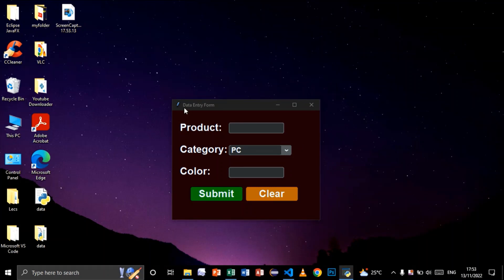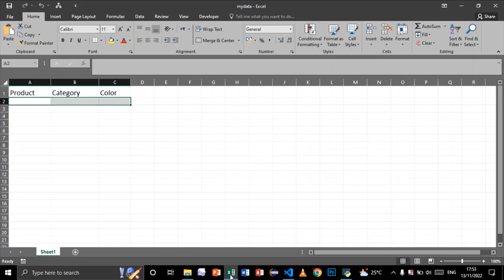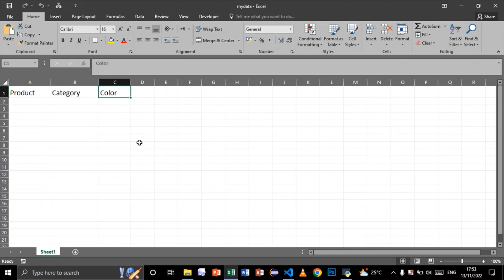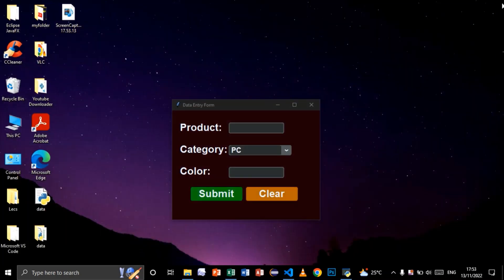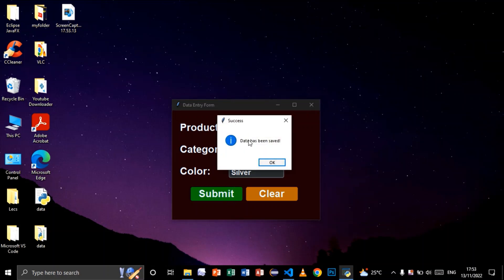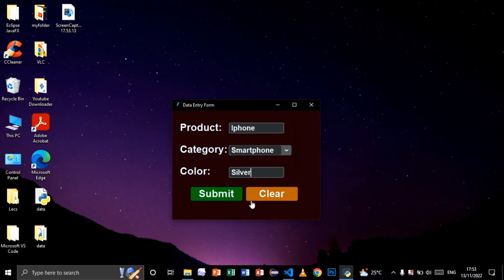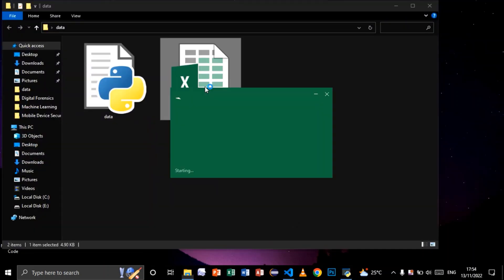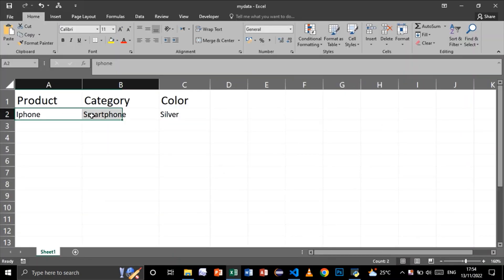In this tutorial we are going to create a data entry form. We have an Excel file that contains the product, category, and color. We are going to submit data to this Excel file using our data entry form. I will select a category, enter a color, then click submit — success, data has been saved. Now let's open our file again — as you see, our data has been submitted to our Excel file.